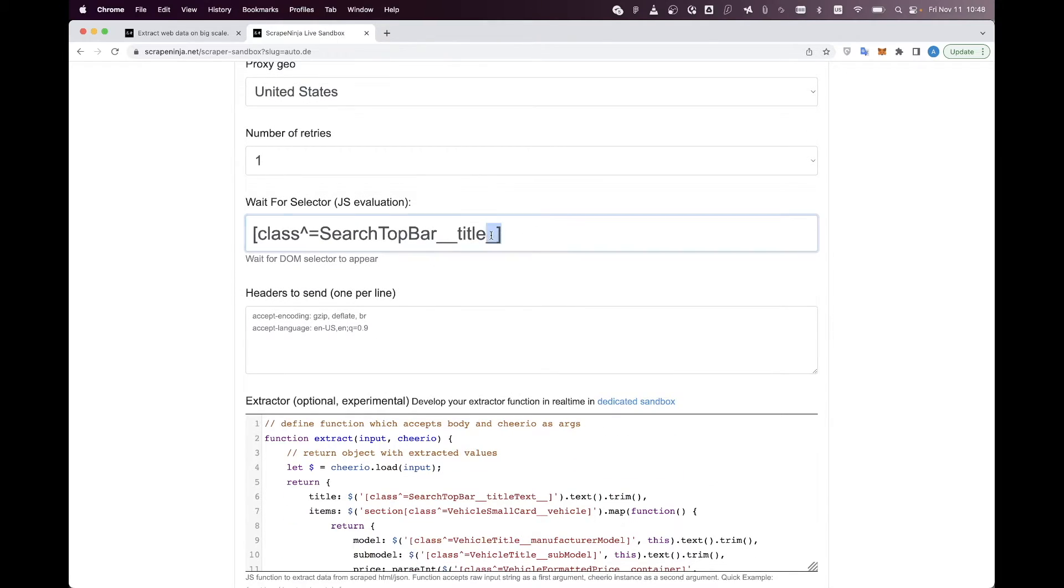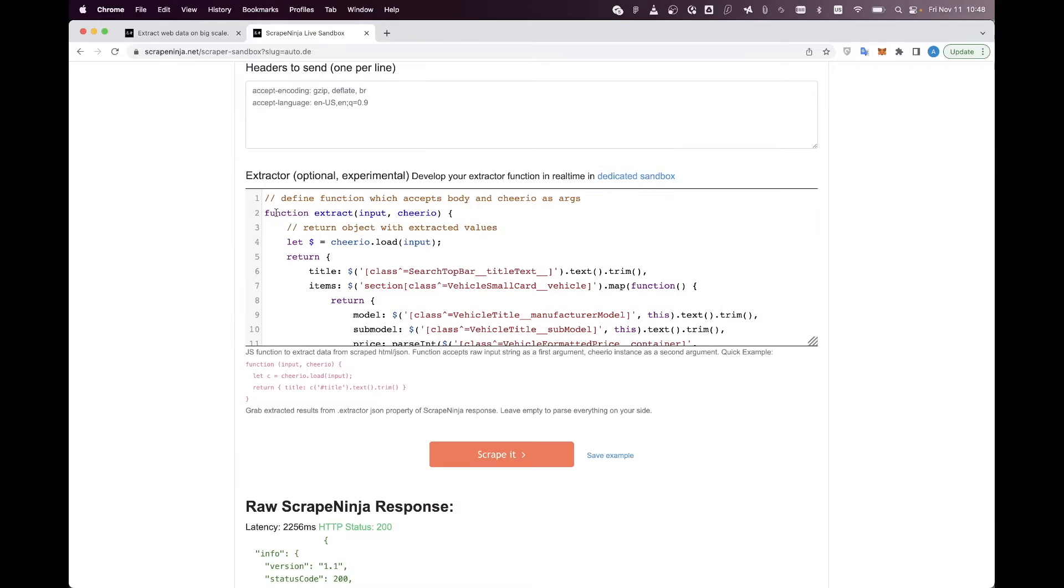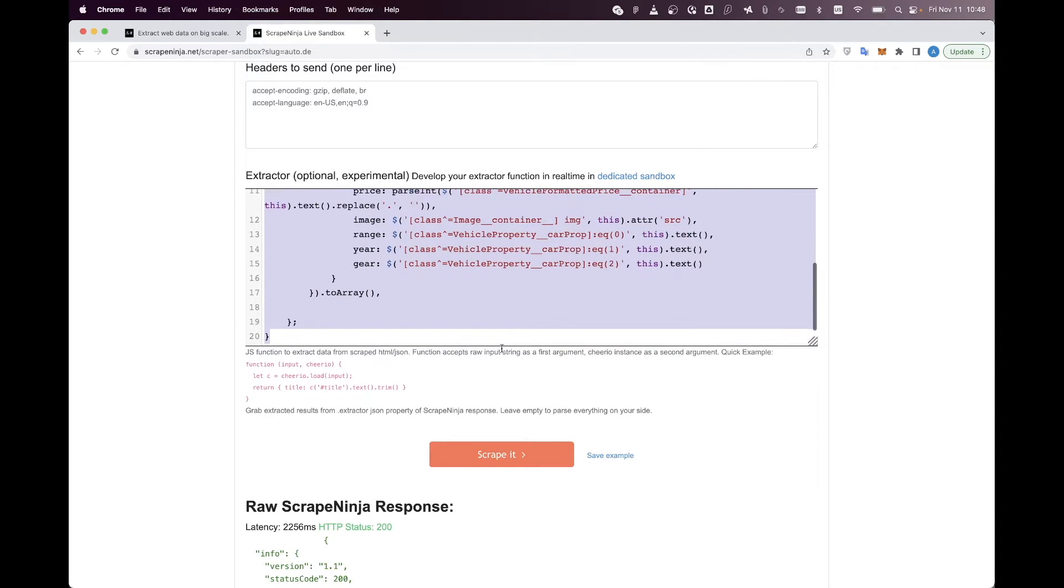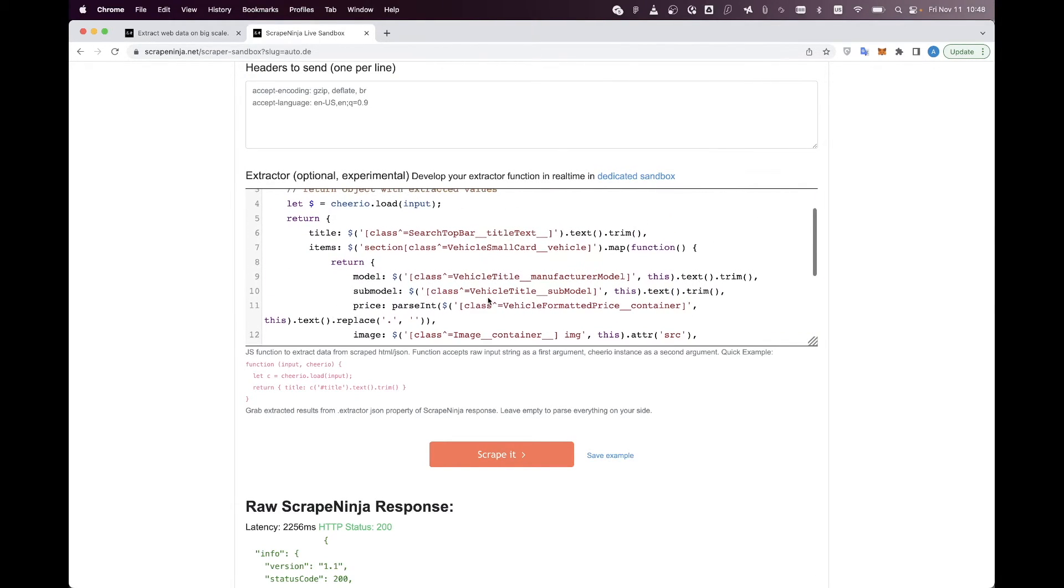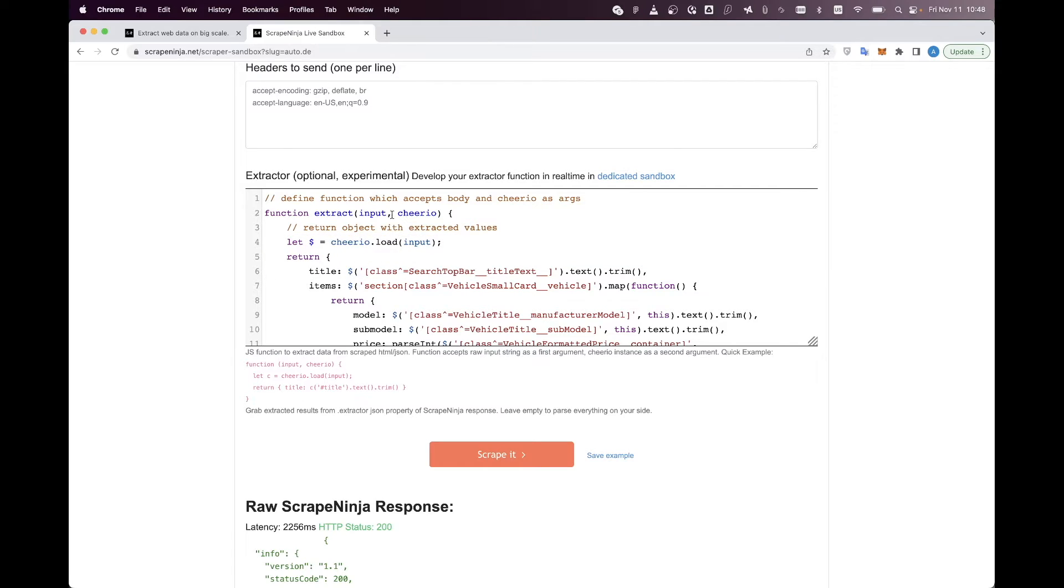There is a new field called wait for selector, which helps Chrome to understand if we see the good HTML of the target website. And here is our extraction function. The syntax is pretty much the same for both Scrape Ninja engines. You can see that there is a Cheerio here and we extract everything here.